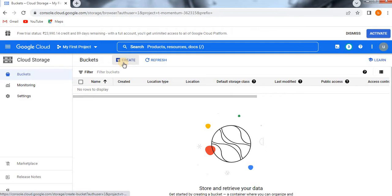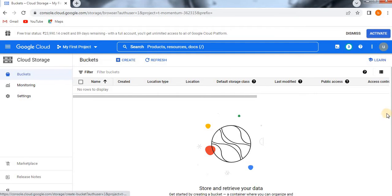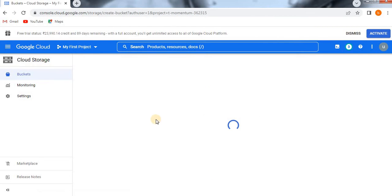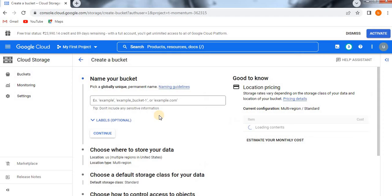To create a bucket, click on Create, or if you scroll down slightly you will find a Create Bucket option — both are the same. Click on Create Bucket. You can see there are lots of sections for creating a bucket.